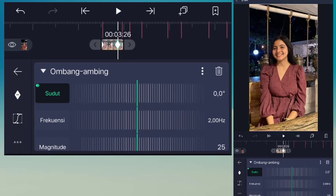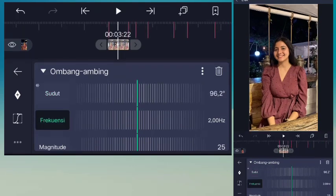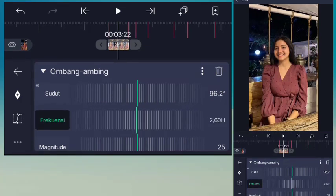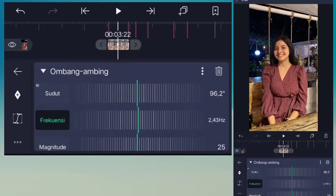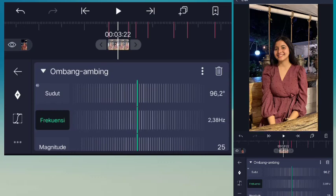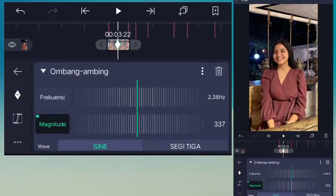Geser kanan, untuk frekuensi ini akan menjadi 2.38. Untuk magnitude jadi 4199.